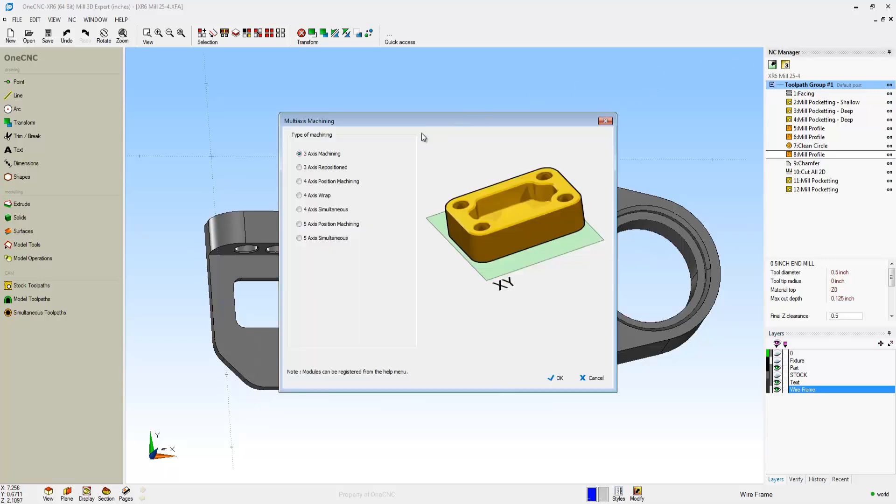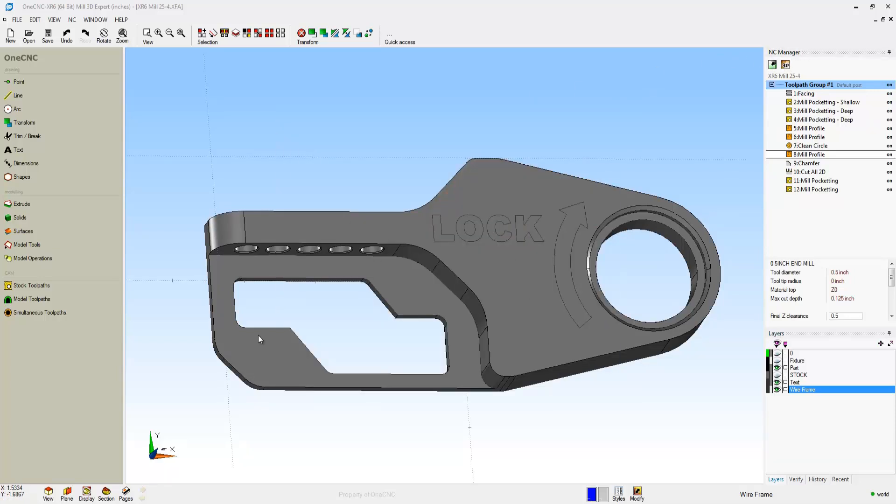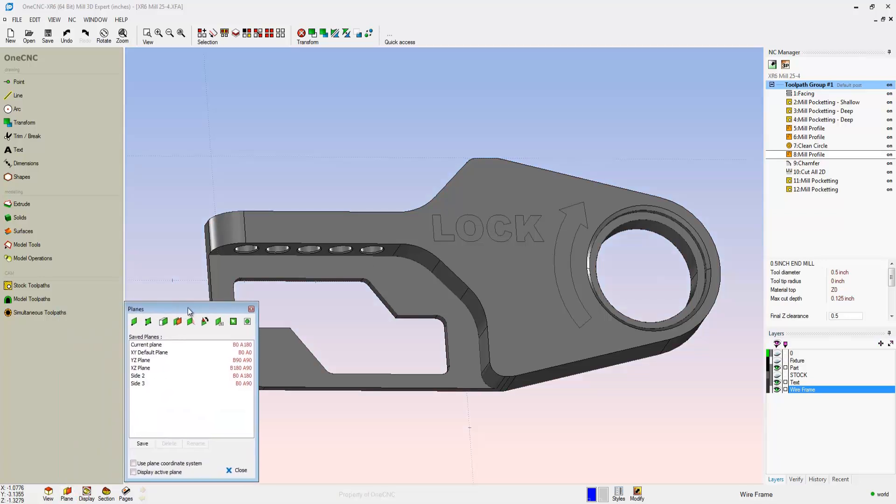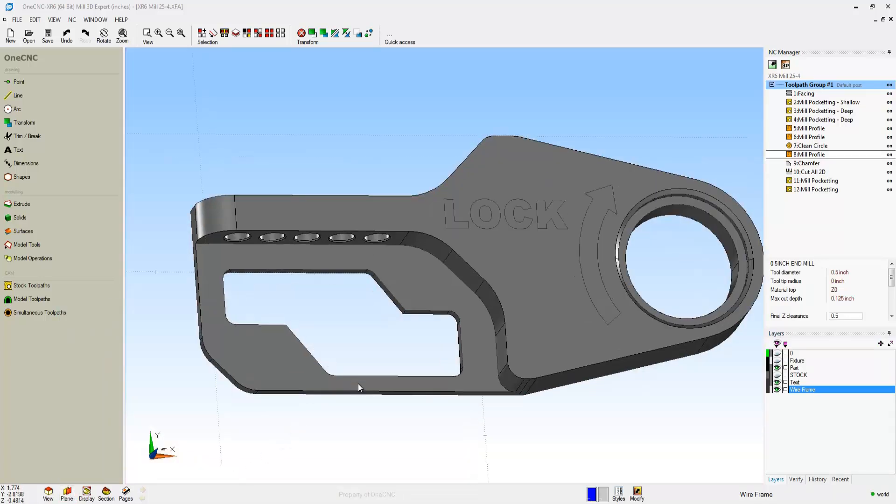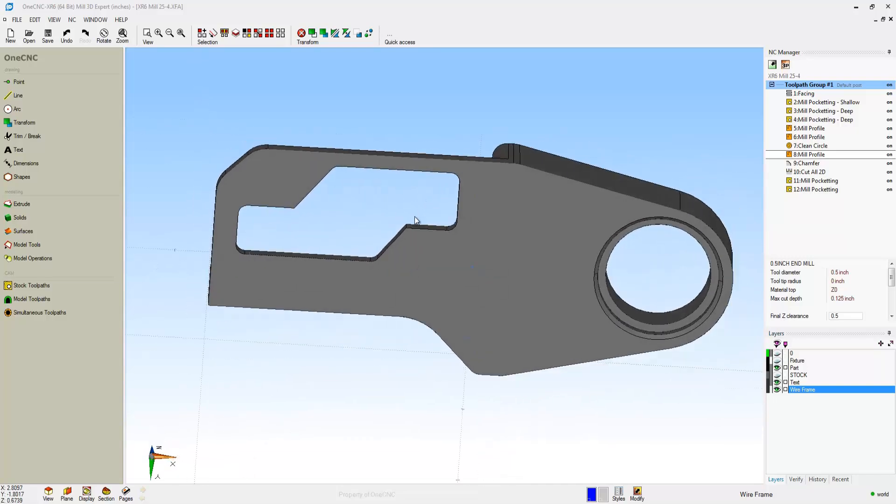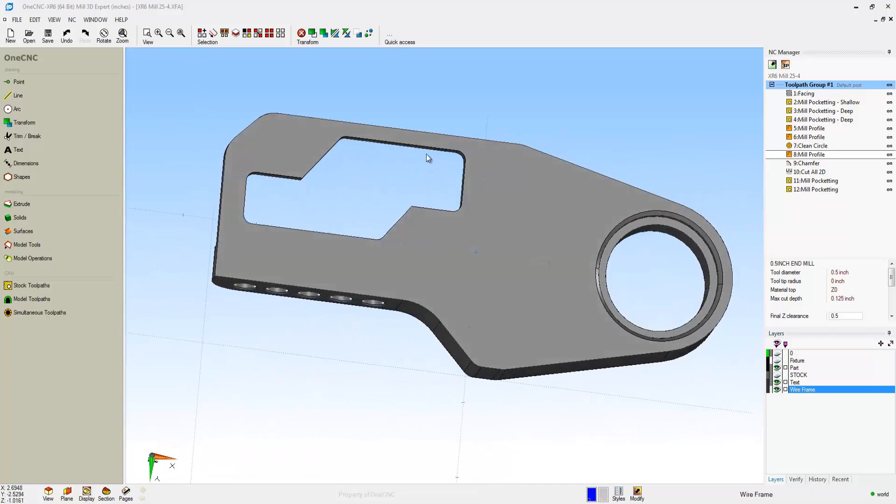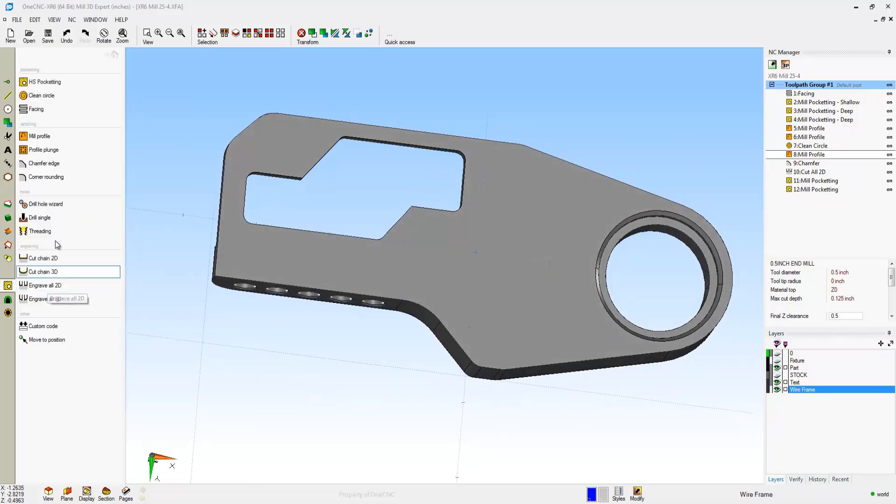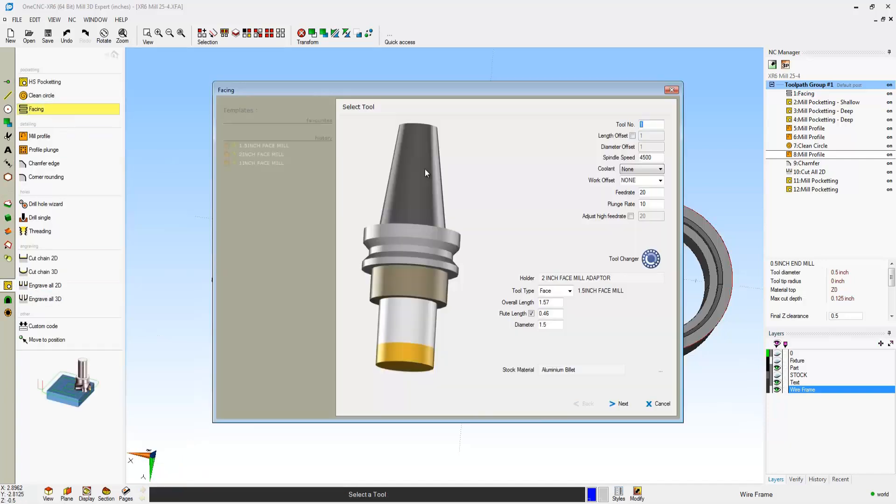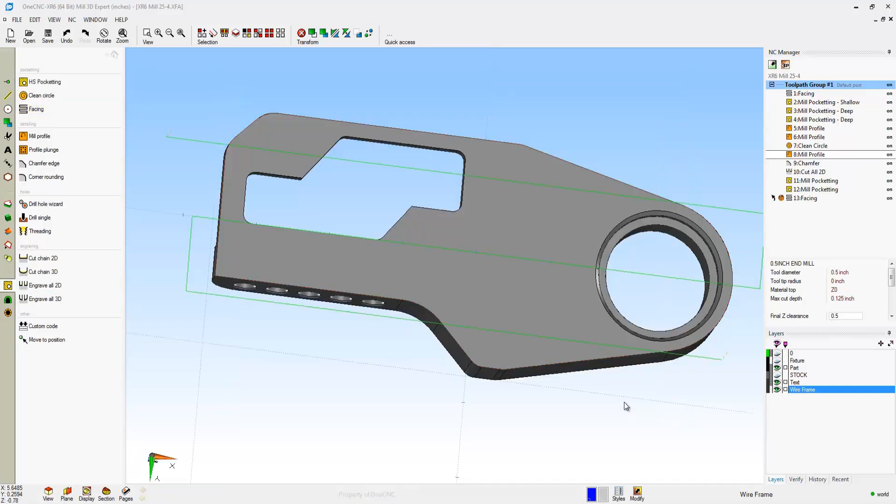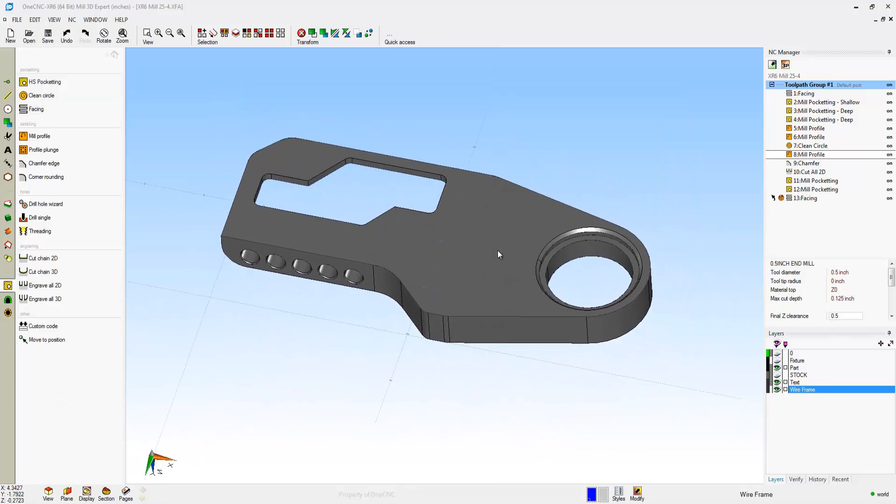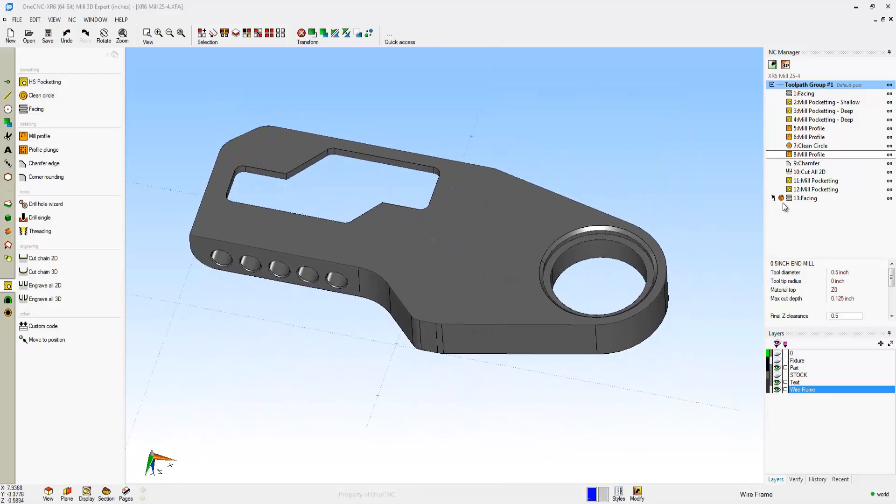Go to the NC Manager and select Three Axis Reposition. That tells OneCNC to machine the side that you select. In this example, I'm going to select Side 2. I'll click Close. All I have to do now is go to work. Let's head over to the main toolbar. We'll select our stock toolpaths and facing. I'm going to grab that boundary, right-hand mouse click. I'm just going to use the defaults just to get some toolpath up there.